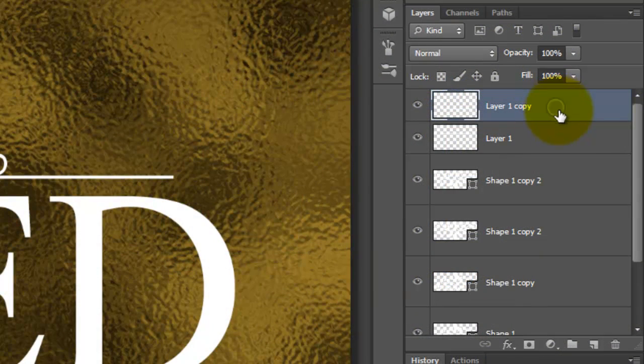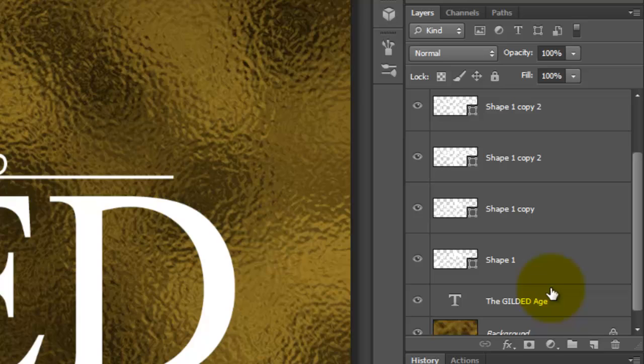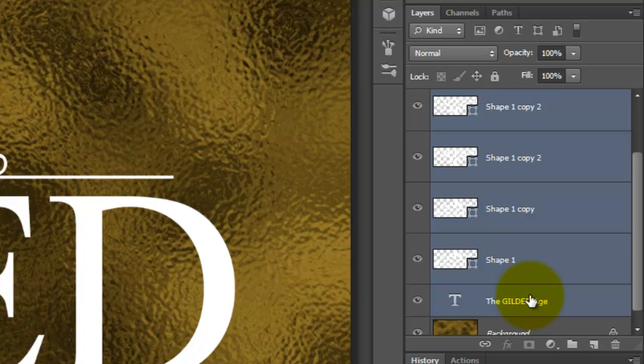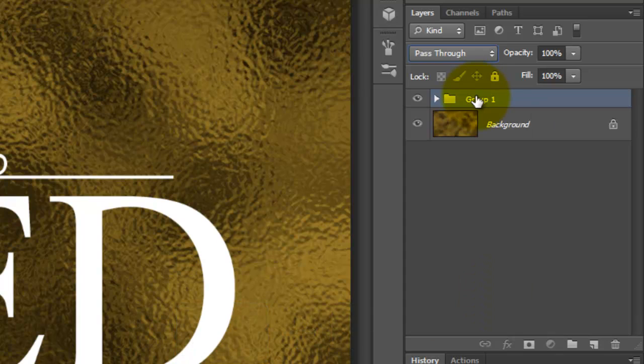Let's consolidate all the shapes and the text into a folder. Go to the text layer, press Shift and then Ctrl or Cmd plus G. We'll rename the folder Text.